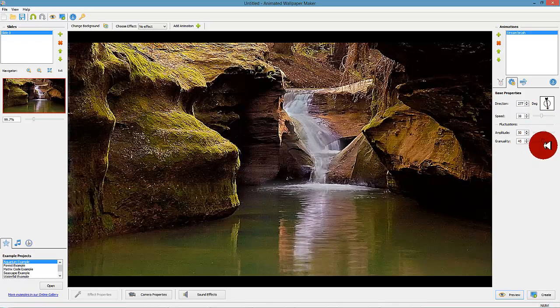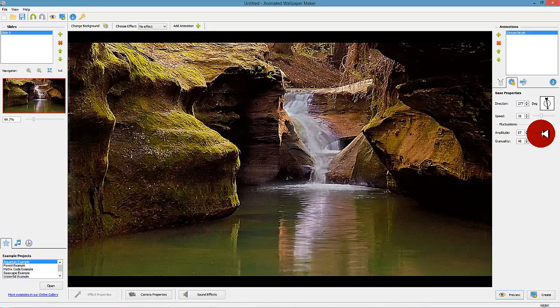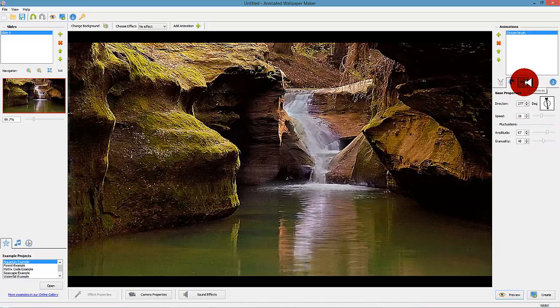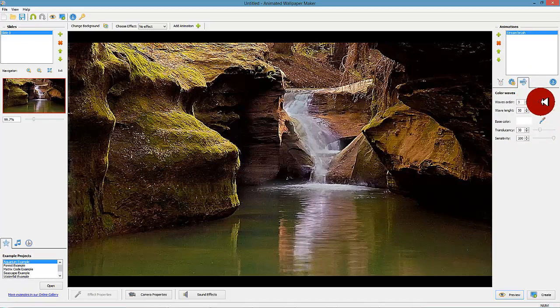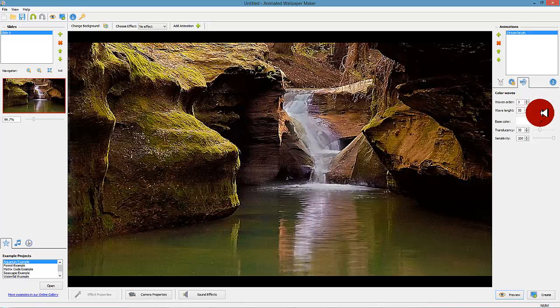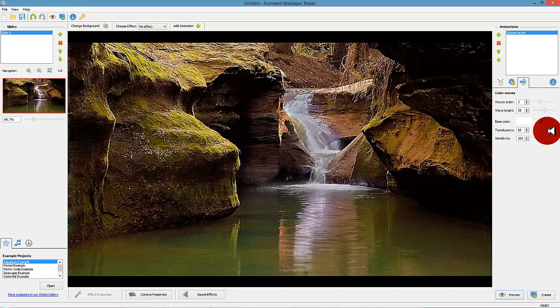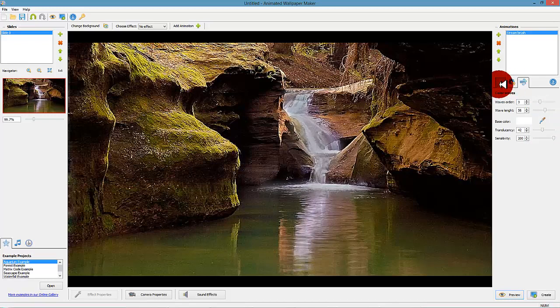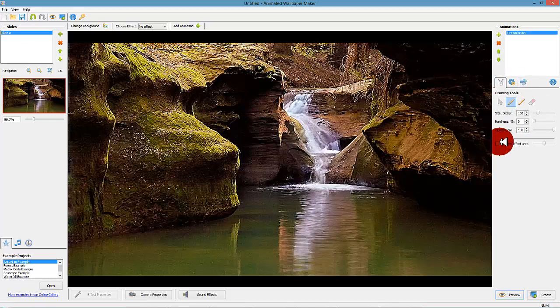Here you can control the speed of movements, amplitude, granularity which controls the surface effect of the stream brush, and the direction of the movements. Play around with these settings to get the desired end result. After this you choose the last control icon which is located at the right of the gear icon.